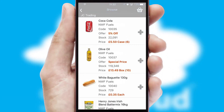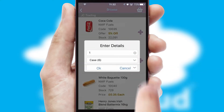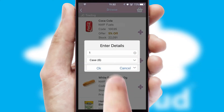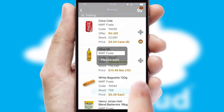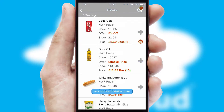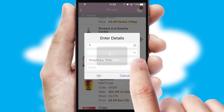Once you have found the required item, simply click, enter the required quantity, unit of measure and then confirm. A basket icon will appear beside the product to confirm it has been added to your order.